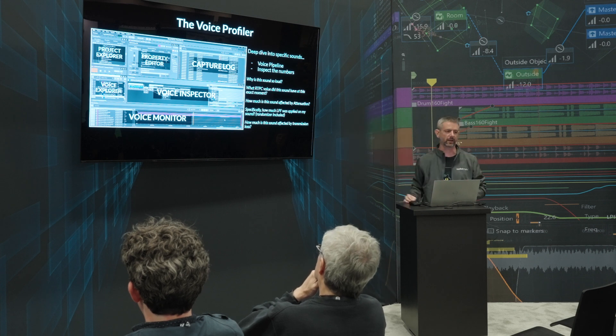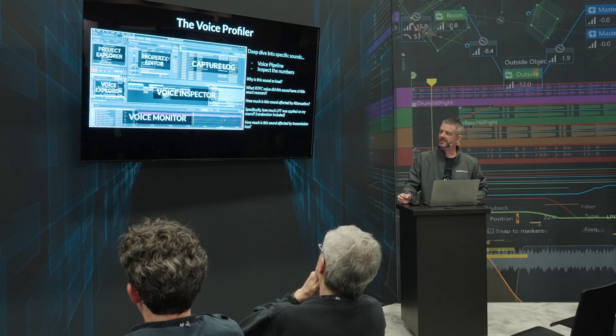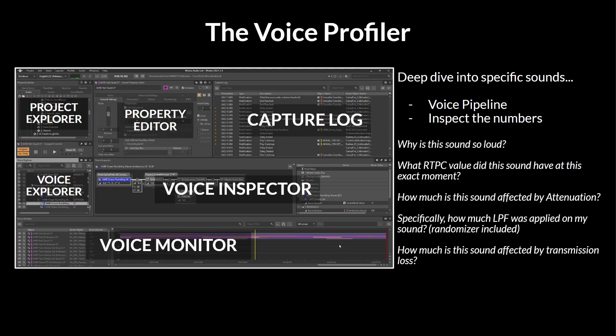The list on the right allows you to dig down and answer the question: before the voice profiler, we always asked ourselves, 'Where did that volume come from?' — and it was very difficult to answer sometimes. Now the voice profiler tells you exactly what item in your voice pipeline modified the volume to the current value.